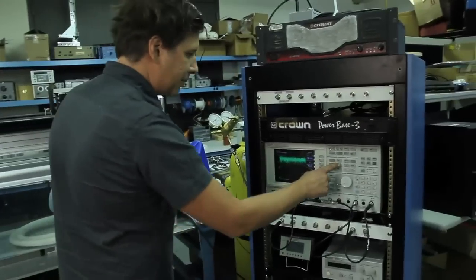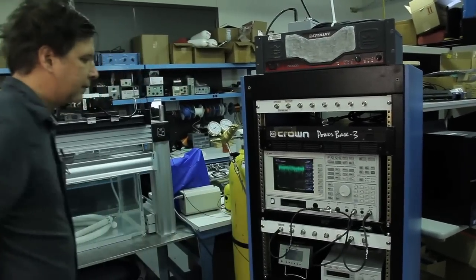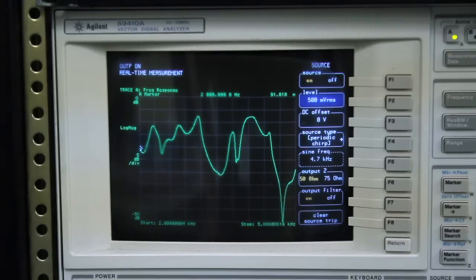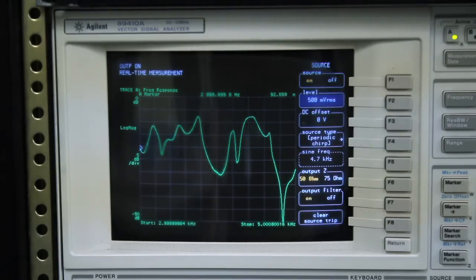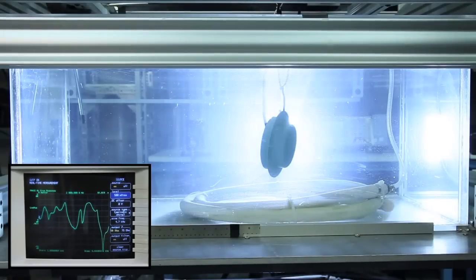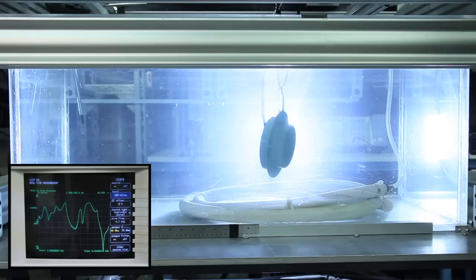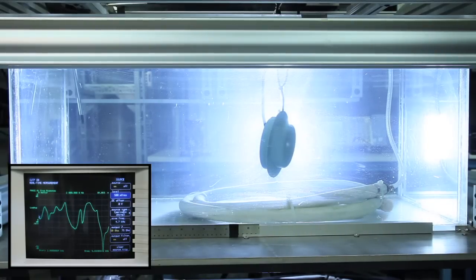I'm going to turn on the sound source, and you can see over here on the oscilloscope the frequency spectrum of that sound. Now I'm going to turn on the air bubbles.